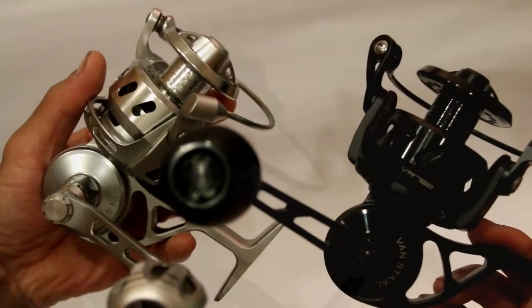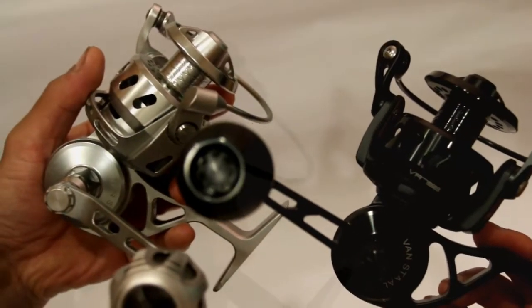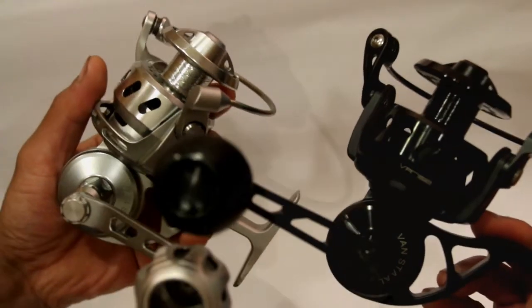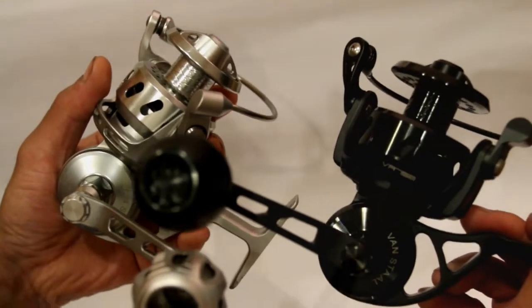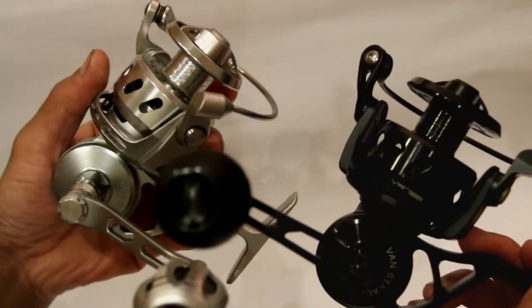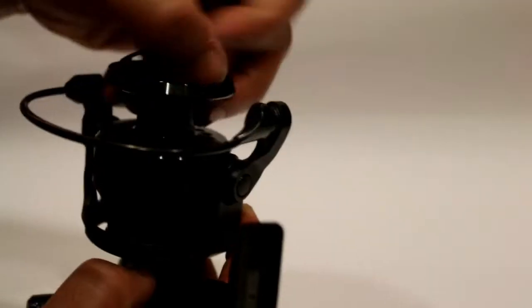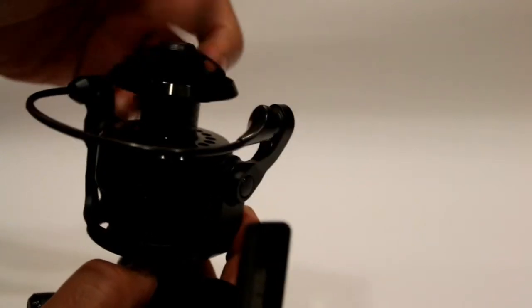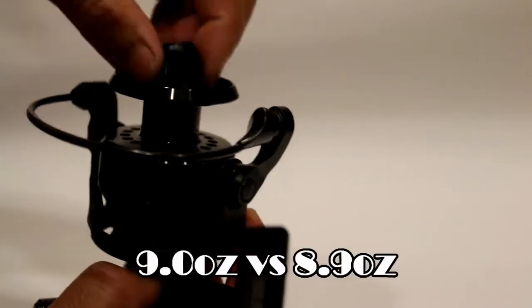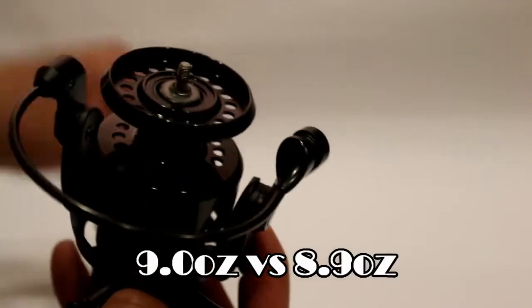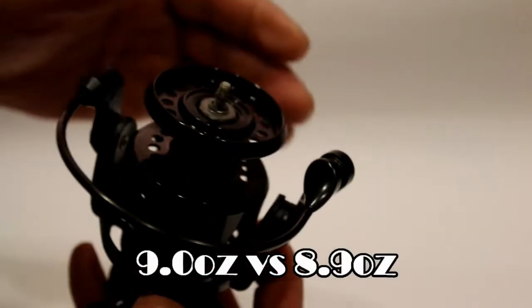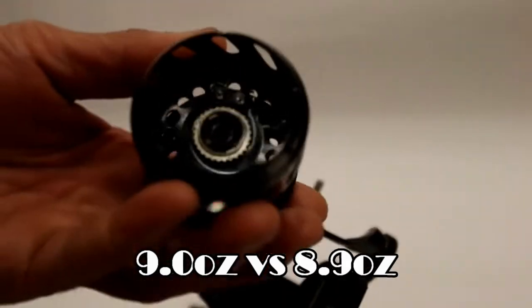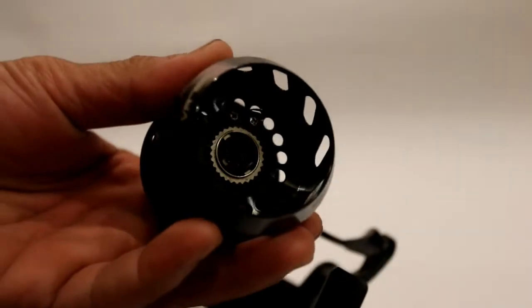Right off the bat there are some small differences between the VR50 in terms of frame and spool. As far as weight goes, it comes in at 9.0 ounces when compared to the VR50 at only 8.9 ounces.